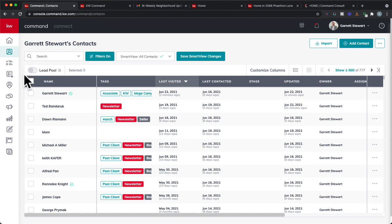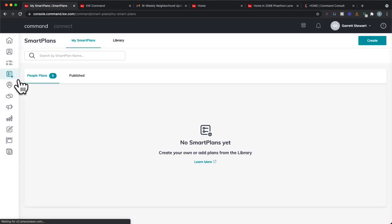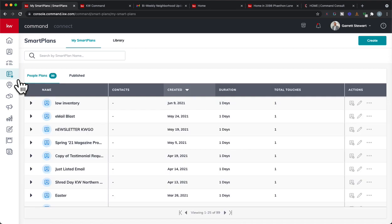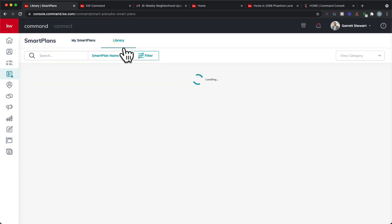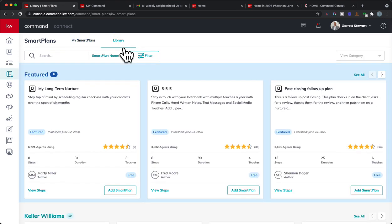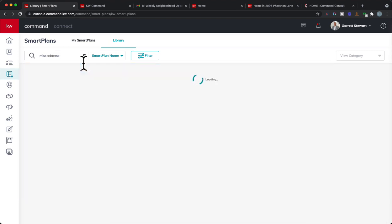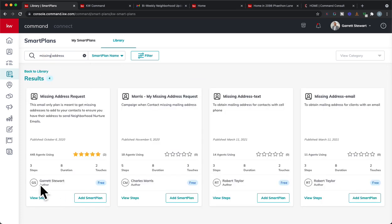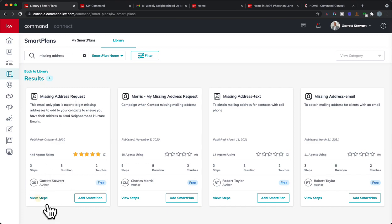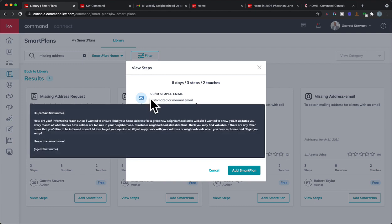And so, what we're going to do is we're going to go into smart plans and we're going to set up, we're going to look for people that don't have the email set up or don't have their email or maybe we don't have their address and we're going to get them set up in there. So we can go into my smart plans and click library and we can actually search for missing address. Great way at the top here. Missing address. There we go.